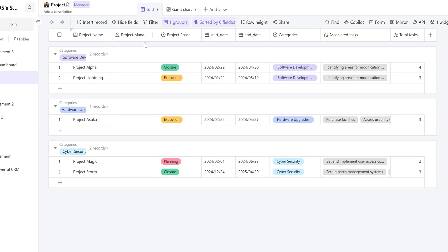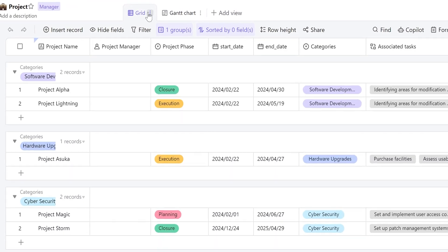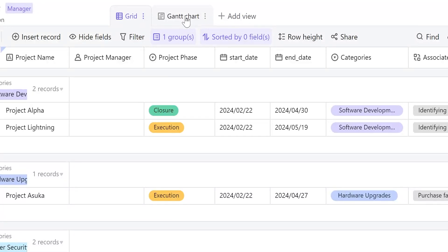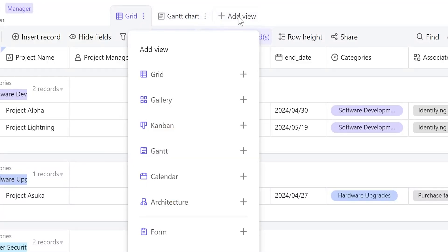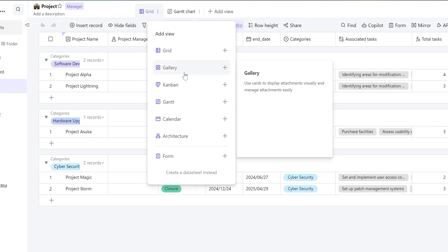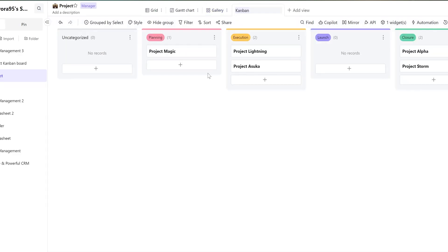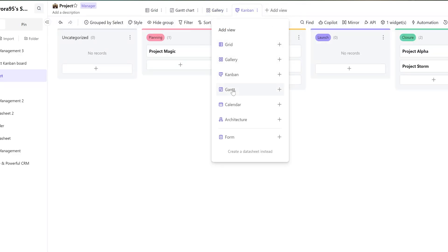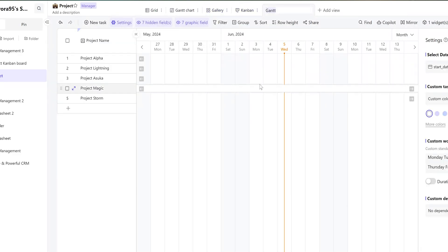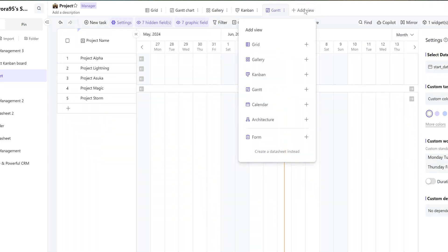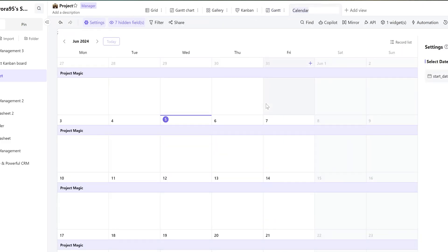Right now, I'm in the grid view but we do have other view options like Gantt chart, grid, gallery, Kanban view, calendar, and architecture. If I click here, I can see all types of fields that I can add which is quite standard for any data management software.